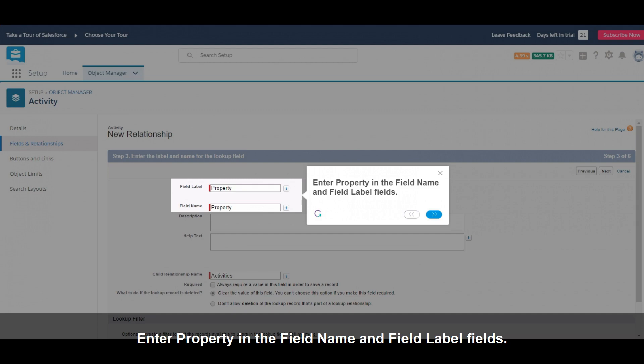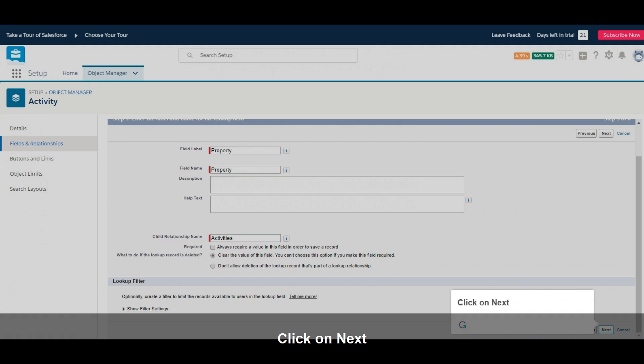Enter Property in the Field Name and Field Label Fields. Click on Next.